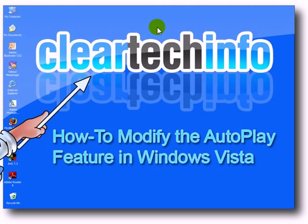In this video tutorial, I will show you how to modify the autoplay feature to work the way you want it to.